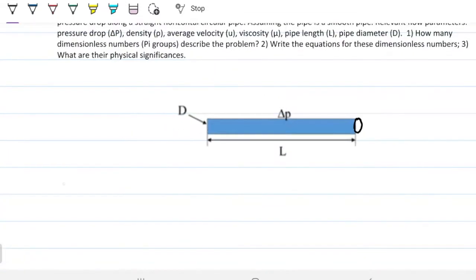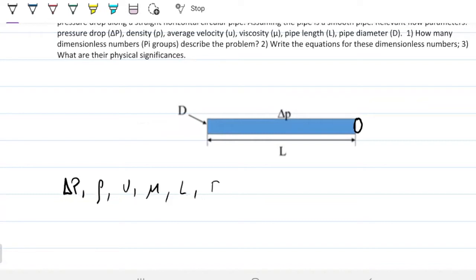How much it drops is a function of all the things mentioned before. So the pressure drop — the thing we're interested in — is a function of density, velocity, viscosity, the length of the pipe, and the diameter of the pipe.